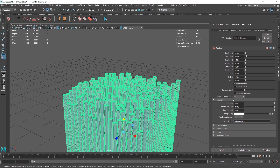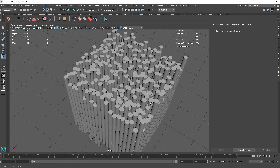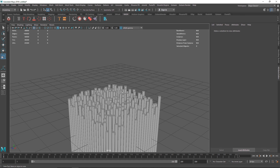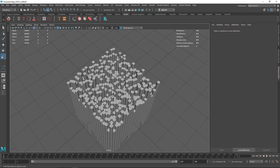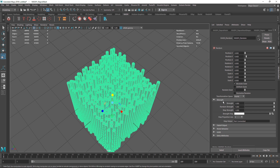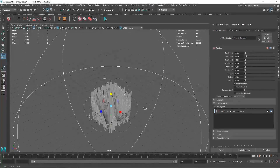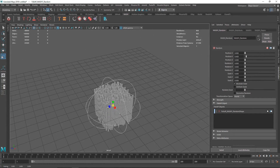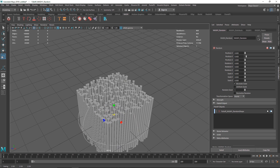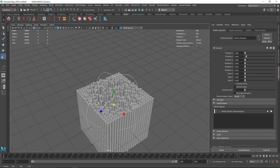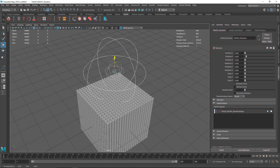Next I'm going to create a falloff so that only the center pieces move on the Y direction while the rest stay still. Go to the falloff object, right-click, and click Create. You'll see a ring falloff — scale this down so that only the pillars inside the falloff are affected by the random effector.